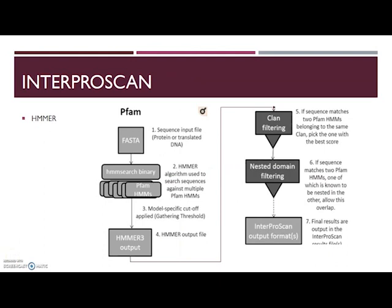For example, the PFAM database has hidden Markov models as signatures, so the HMMER algorithm is used to search your query sequence against multiple PFAM hidden Markov models. A model-specific cutoff is applied and as a result you get a HMMER output file. This output file is filtered: if the sequence matches two PFAM hidden Markov models belonging to the same clan, you can pick the one with the best score. If one of the two models is nested in the other, you can allow this overlap. Then you get the InterProScan output file with the results for your query sequence.